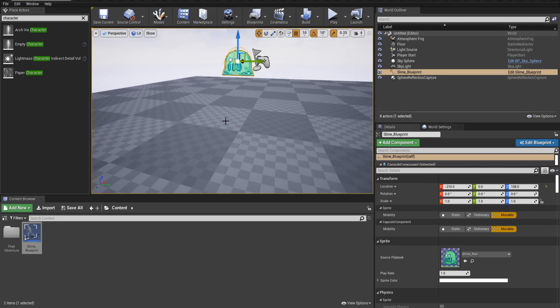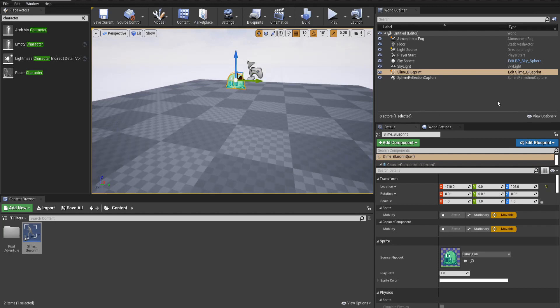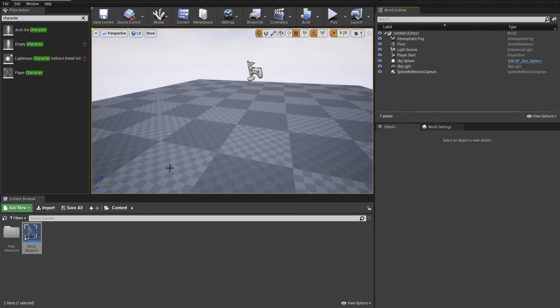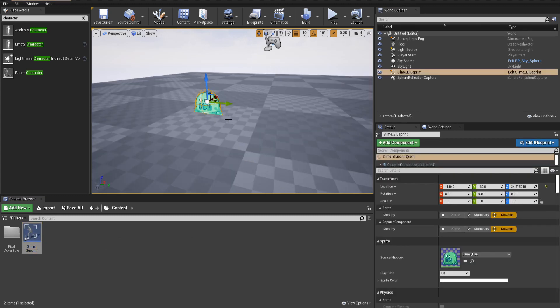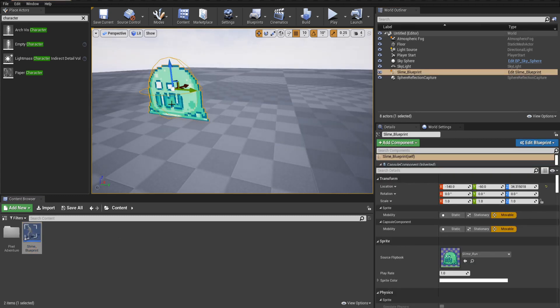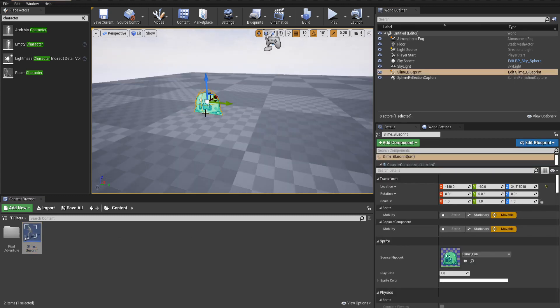The slime blueprint is kind of floating in midair. So I'll just select this instance of it, hit delete, and bring in a new one. So as soon as we drop it in, thanks to the capsule collider, it should be positioned properly on the surface there.